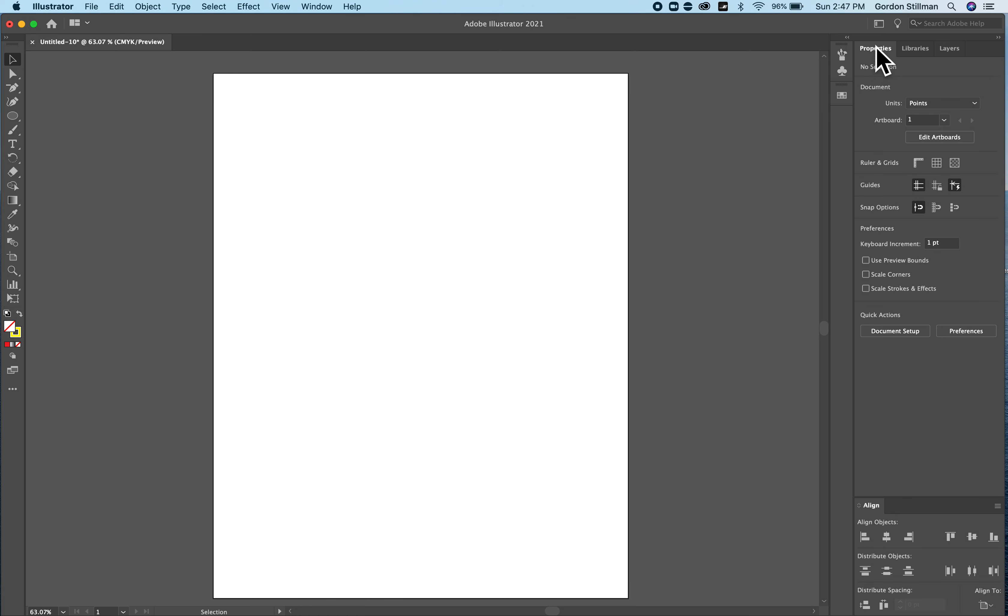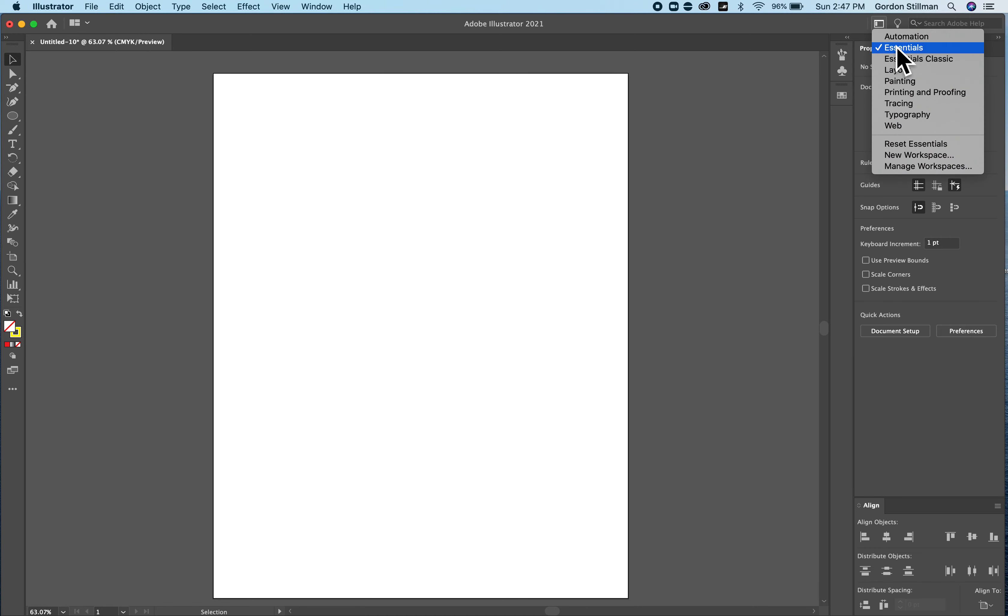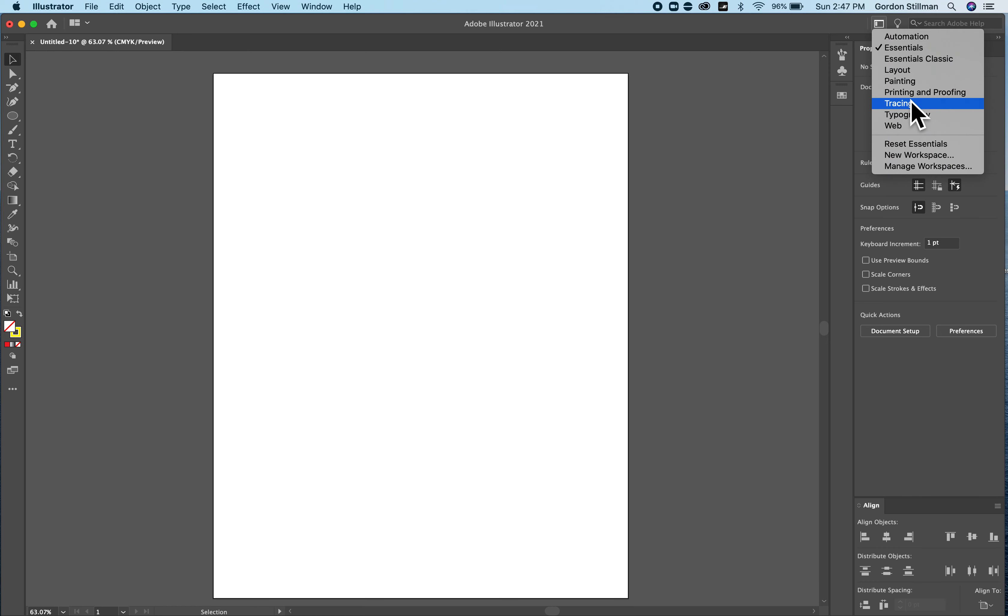You can also change your workspace by clicking on this little icon and again choosing all of the different preset options here. You can also of course make your own.